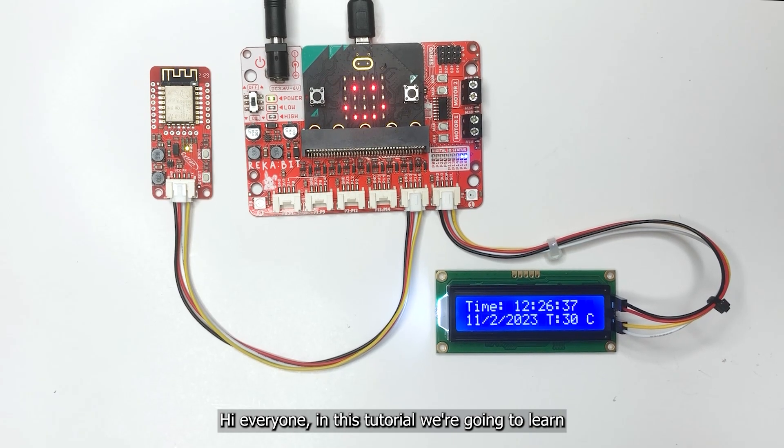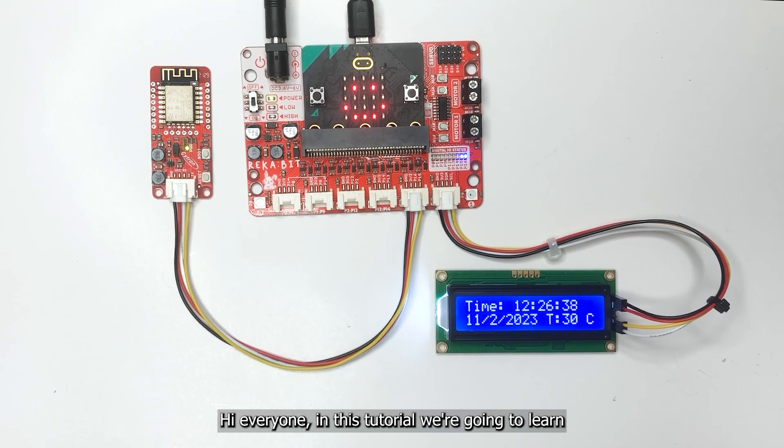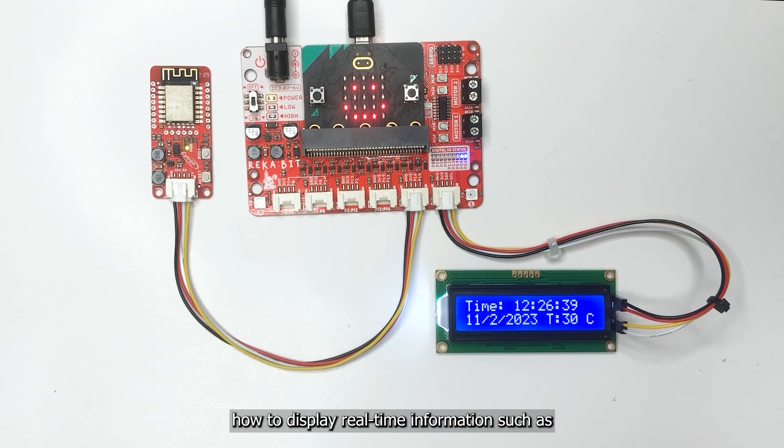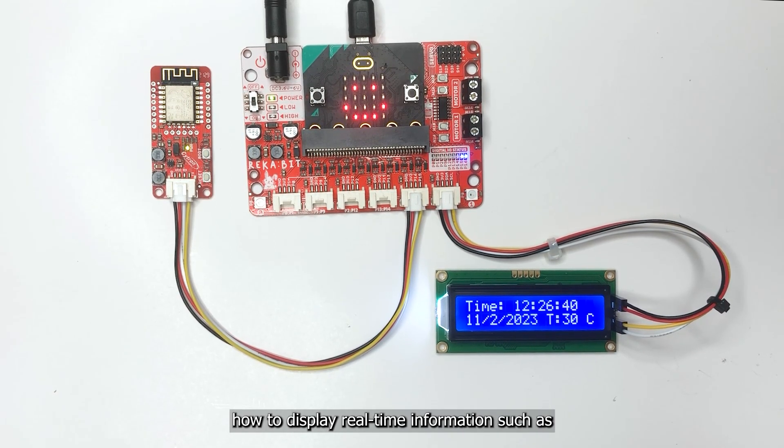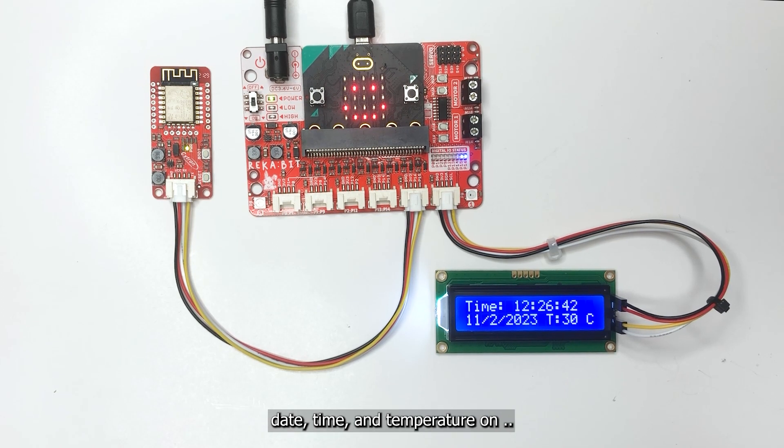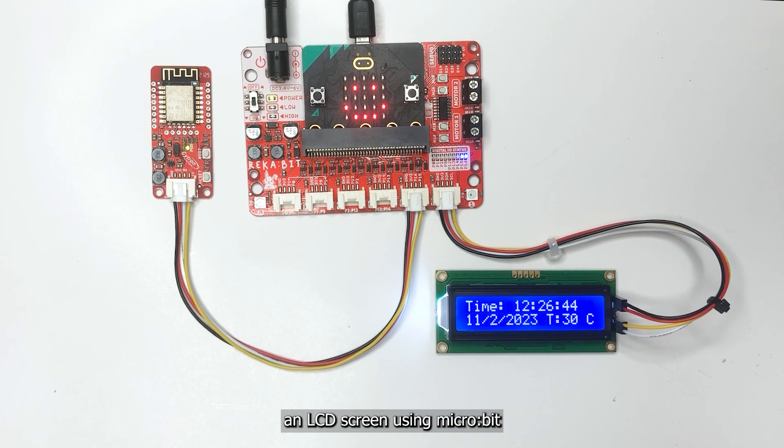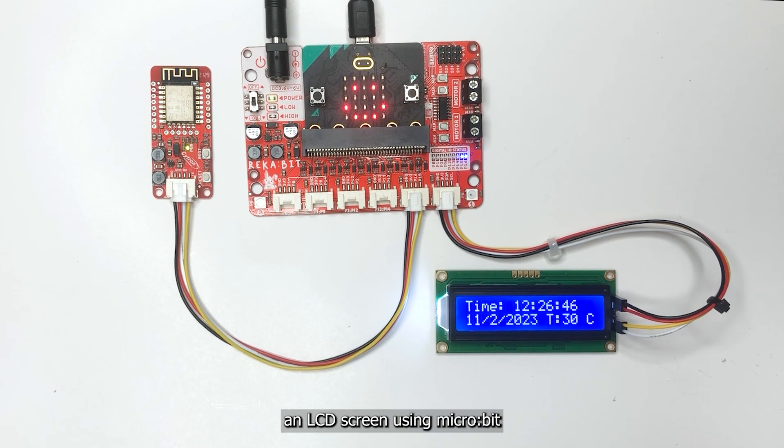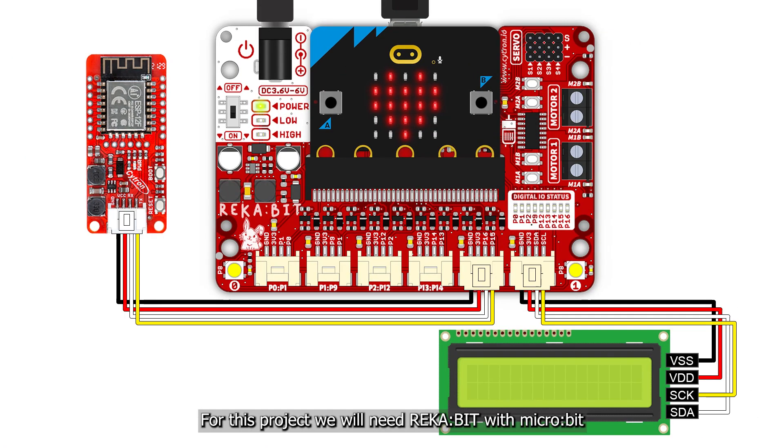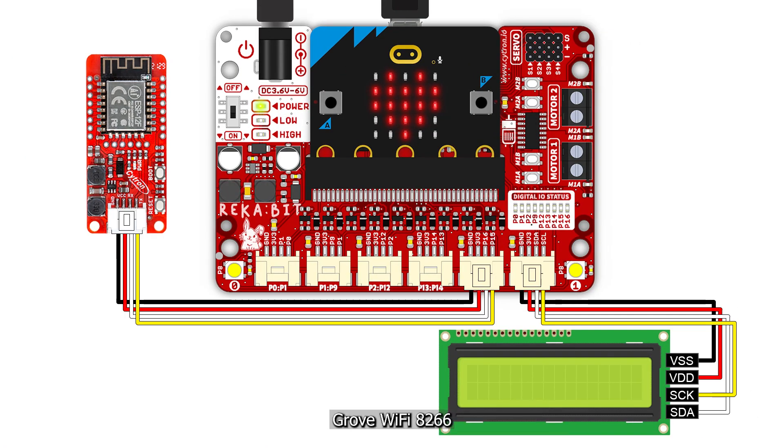Hi everyone, in this tutorial we are going to learn how to display real-time information such as date, time, and temperature on an LCD screen using micro:bit. For this project we will need Breakout Board with micro:bit, Grove WiFi 8266 3V LCD.